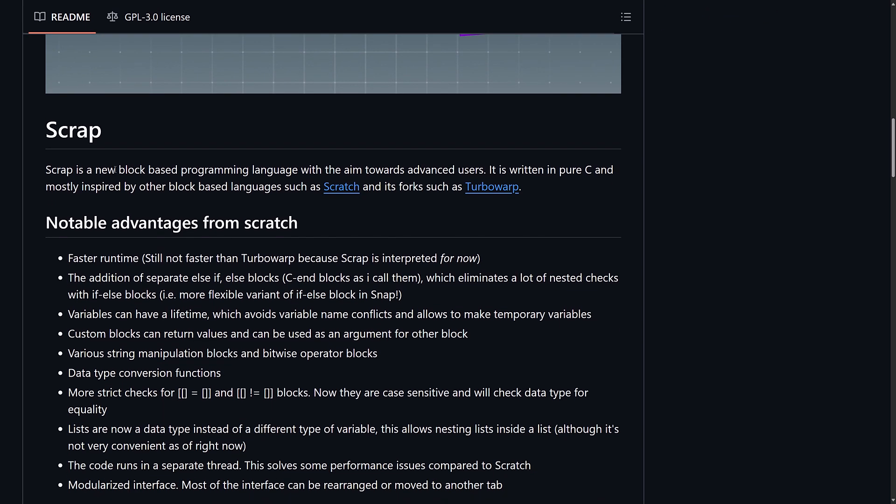You see down here, it's a new block-based programming language with the aim towards advanced users, written in pure C, mostly inspired by other block-based languages, such as Scratch, and its forks, such as TurboWarp.